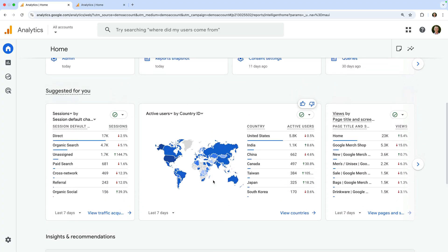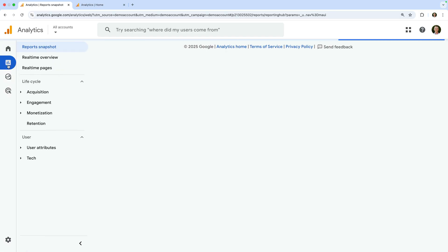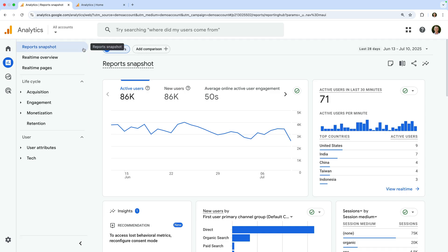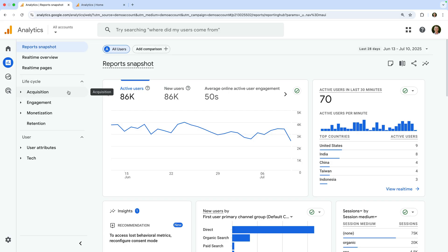Now let's navigate to reports. We can see there are a range of different reports. These include the report snapshot, along with the real-time reports, and reports for acquisition, engagement, monetization, and so on. This menu and the reports included in the menu can be customized, so you can edit this. It's also based on the selection made when Google Analytics was set up. So if you see a different set of reports, this is because different options were selected when the property was created, or someone has customized the menu.